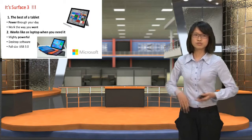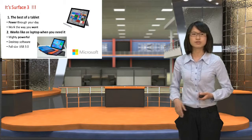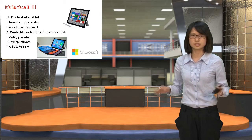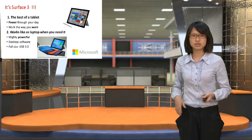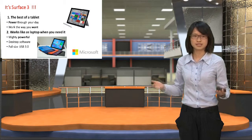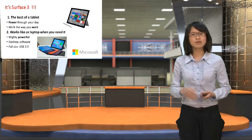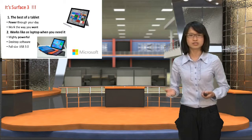And when you use it like a laptop, it runs for up to 10 hours without recharging. So it is powerful enough to get you through your days and work the way you want it.